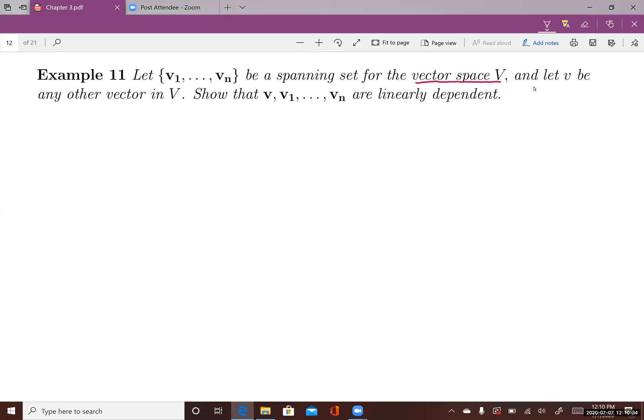Let v be another vector in the same vector space V. We want to show that the set {v, v1, ..., vn} is linearly dependent.